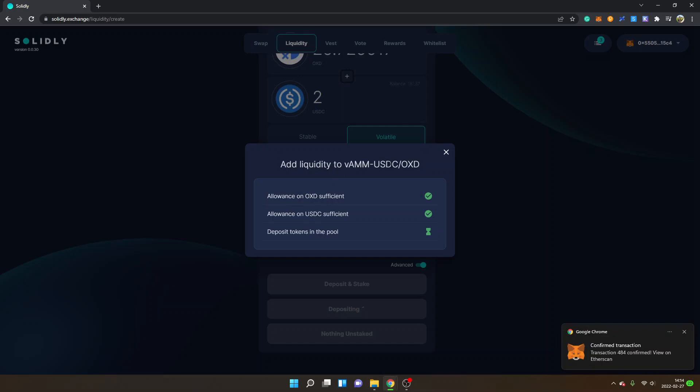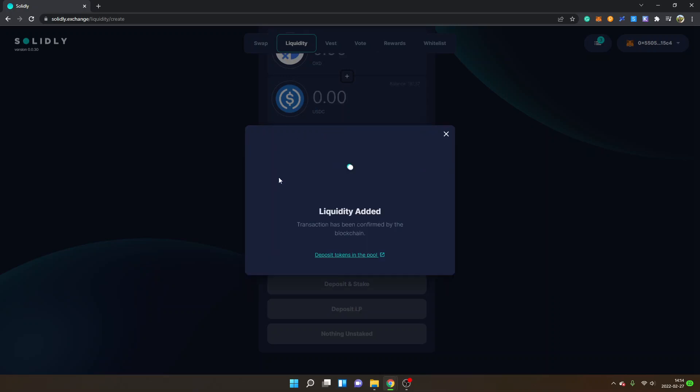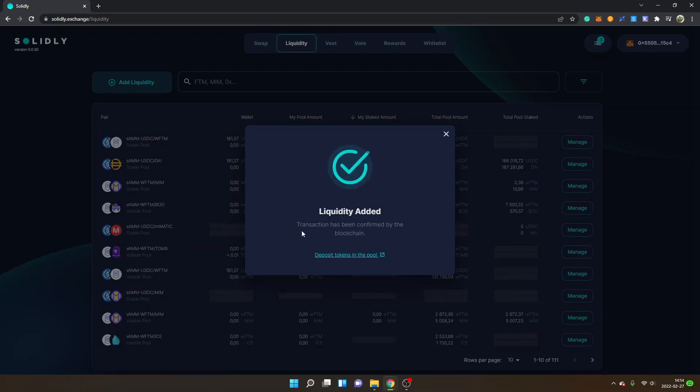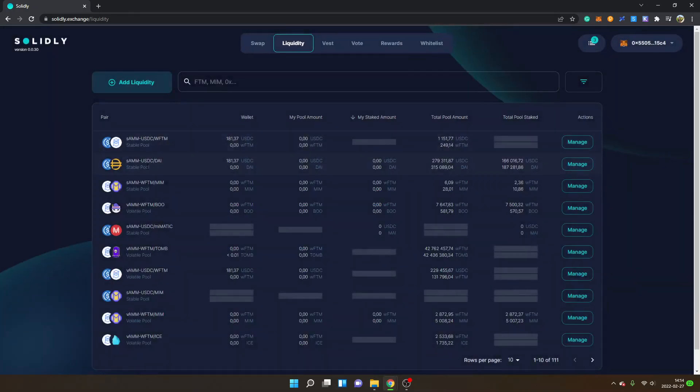Now my transaction has been confirmed, so this should be working. It requires a bit of experimenting and patience to get through the steps, but as I said, hopefully this experience will be a lot smoother for you. Now you can see Liquidity Added - the transaction has been confirmed by the blockchain.